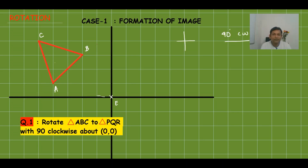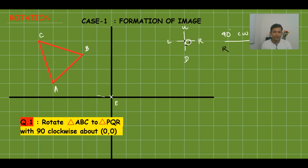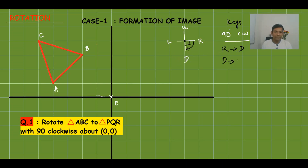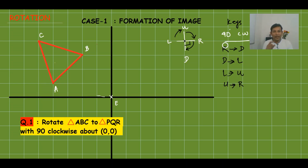For 90° clockwise rotation, the direction keys are: Right → Down, Down → Left, Left → Up, Up → Right. Imagine the object on the right side of center — moving 90° clockwise brings it down. These keys allow us to convert directions quickly without drawing arcs.